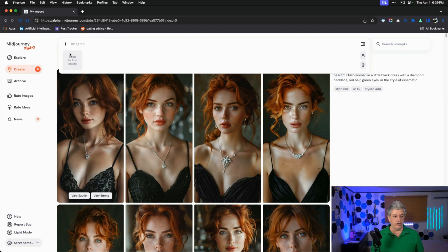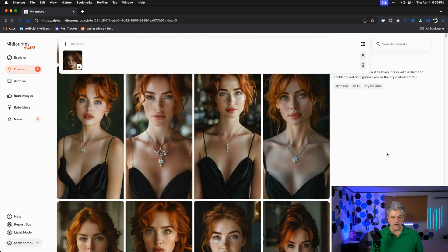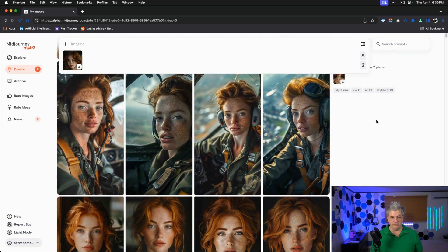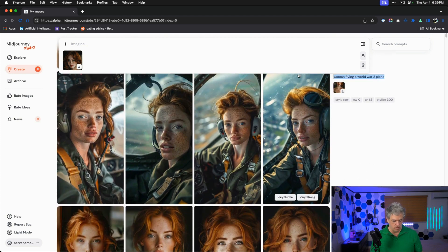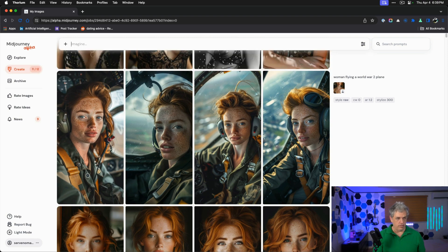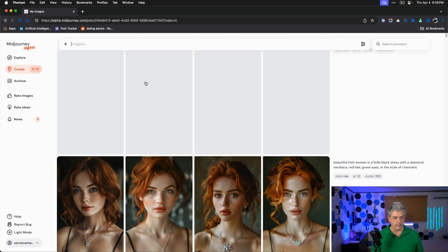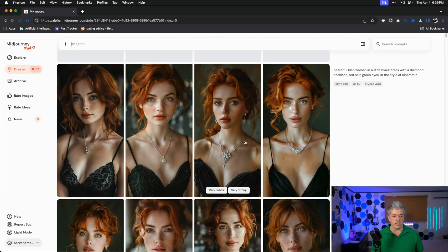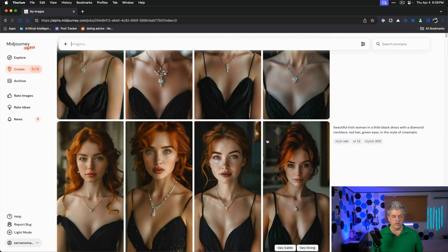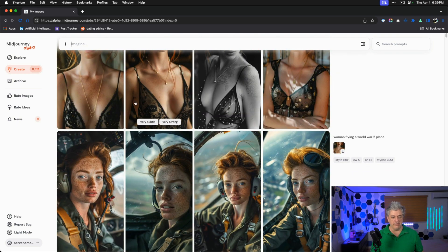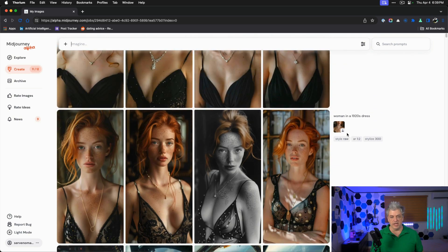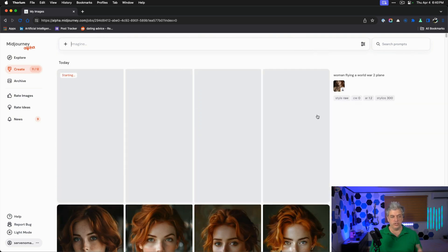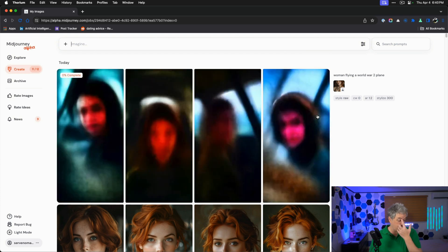I think it's okay for her to have freckles as long as it wasn't in the prompt specifically. That's what we're going to test right here. This woman has freckles. I'm going to pull her into this prompt and then I'm going to try my airplane prompt again so I can just copy this woman flying in a World War II plane.